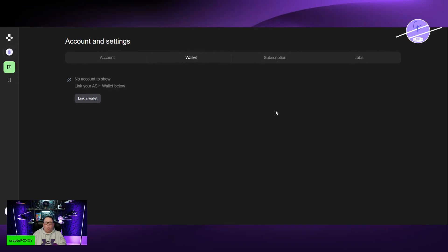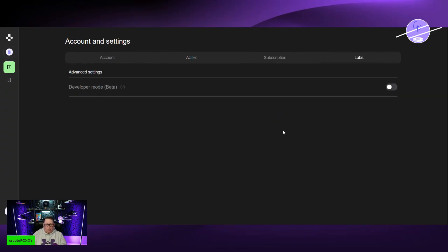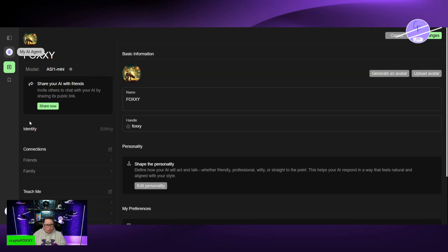I'm going to do a separate video on the ASI wallet because I know there's a lot of people that have questions about it. And then you also have advanced settings. This is developer mode. I'm not going to turn that on and mess with that just yet.